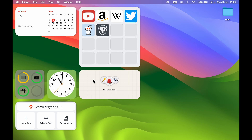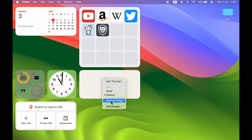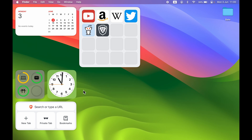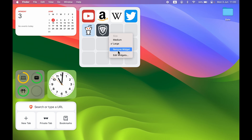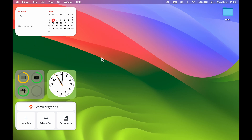The next thing is how to remove a widget. If I want to remove the Find My widget, I right-click on it and select 'Remove Widget' — that widget will be removed from the desktop. If you don't want the large widget either, right-click and select 'Remove Widget' to remove it from the desktop.